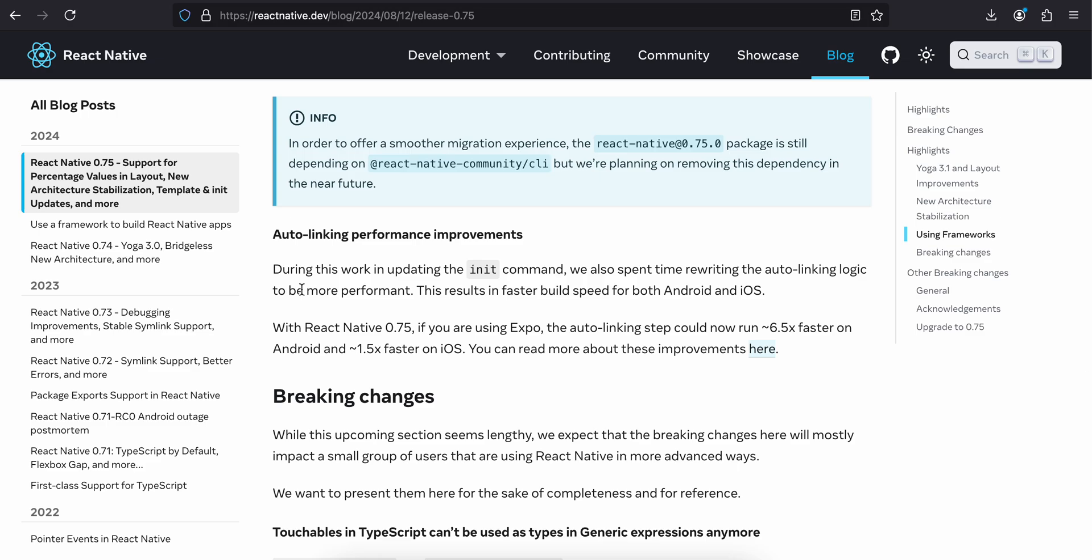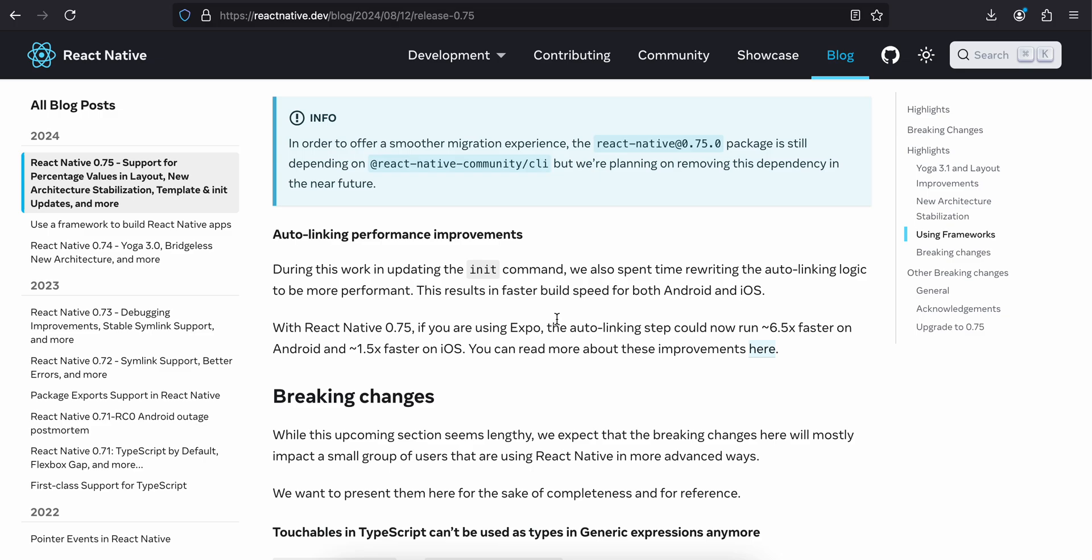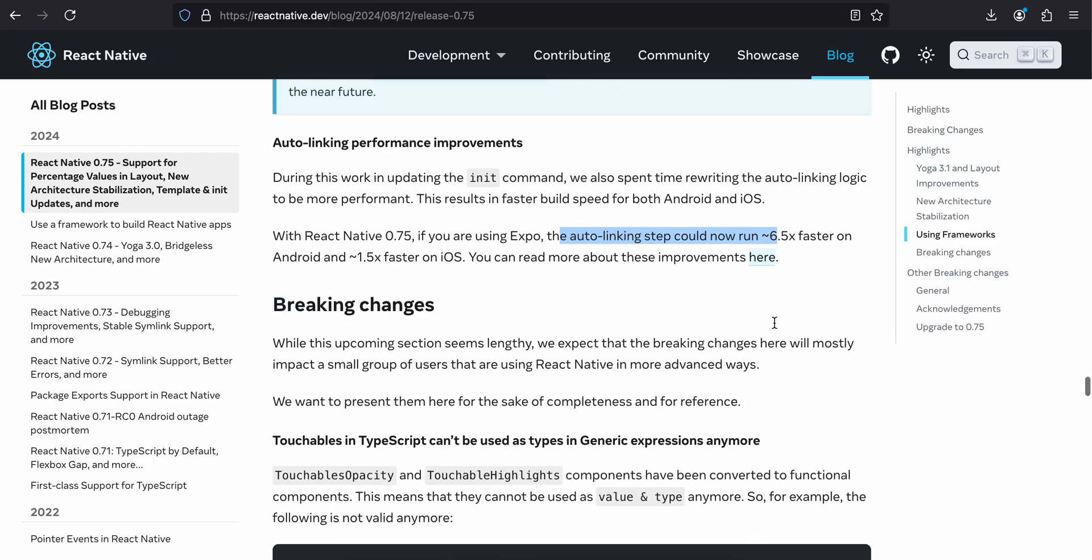Auto-linking performance improvement. During this work in updating the init command, we also spent time rewriting the auto-linking logic to be more performant. This results in faster build speed for both Android and iOS with React Native 0.75. If you are using Expo, the auto-linking step could now run 6.5 times faster on Android and 1.5 times faster on iOS. You can read more about this improvement here.